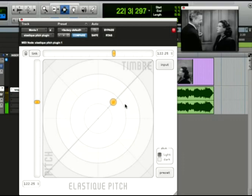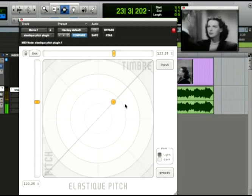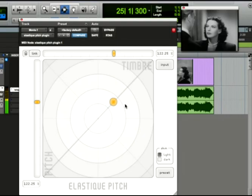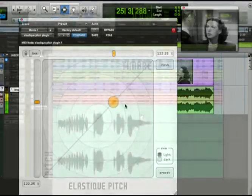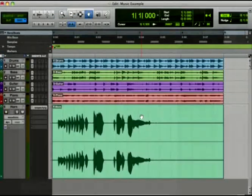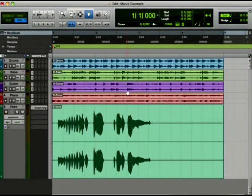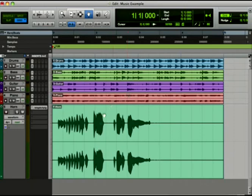Now let's take a look at how Elastique works when changing the pitch of an instrument. I've got a song here, and the bass, guitar, and piano are all in the key of D. I want to add this horn loop to the song, but it's in F.